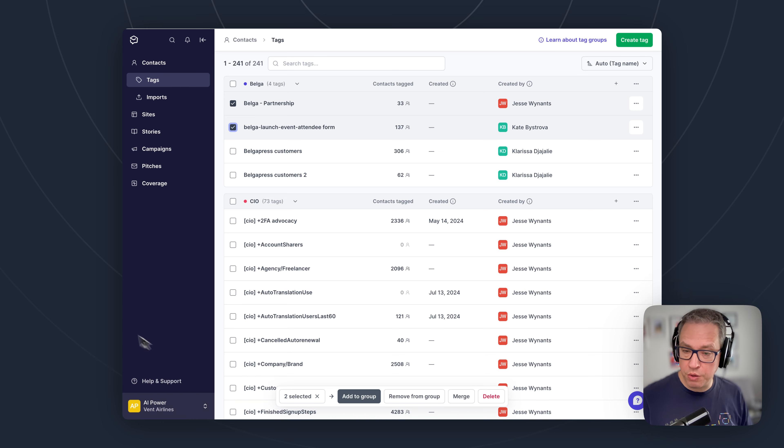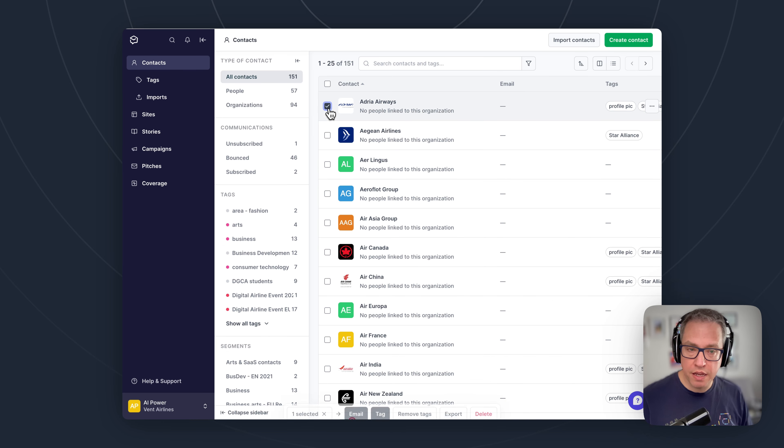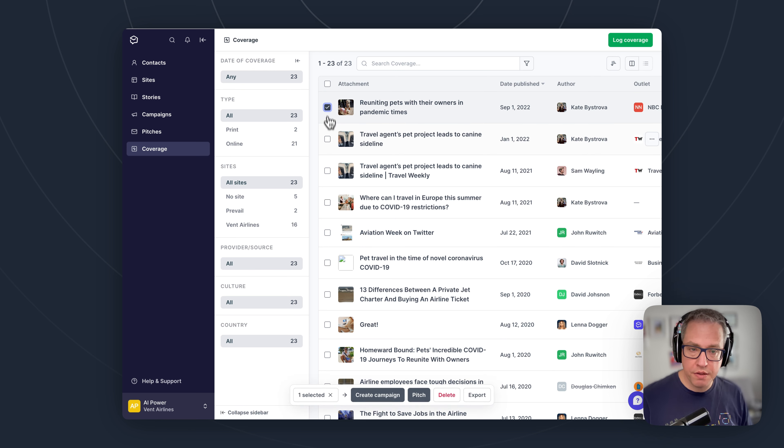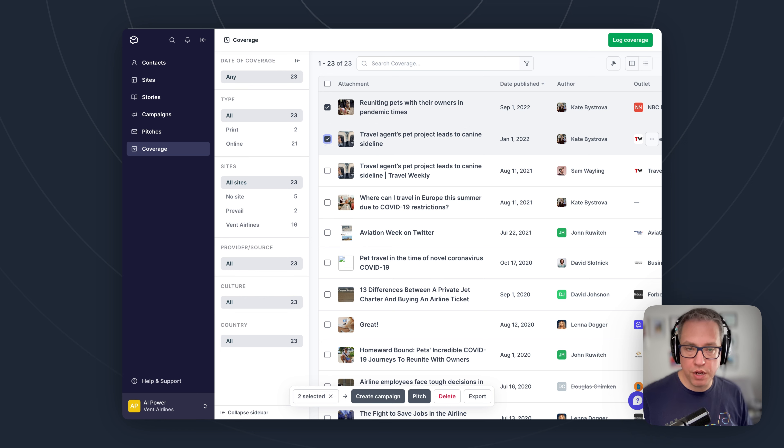We've also added this to our contacts page where you can see all the actions you can perform on contacts, as well as our coverage page where you can see all the actions you can perform on coverage.